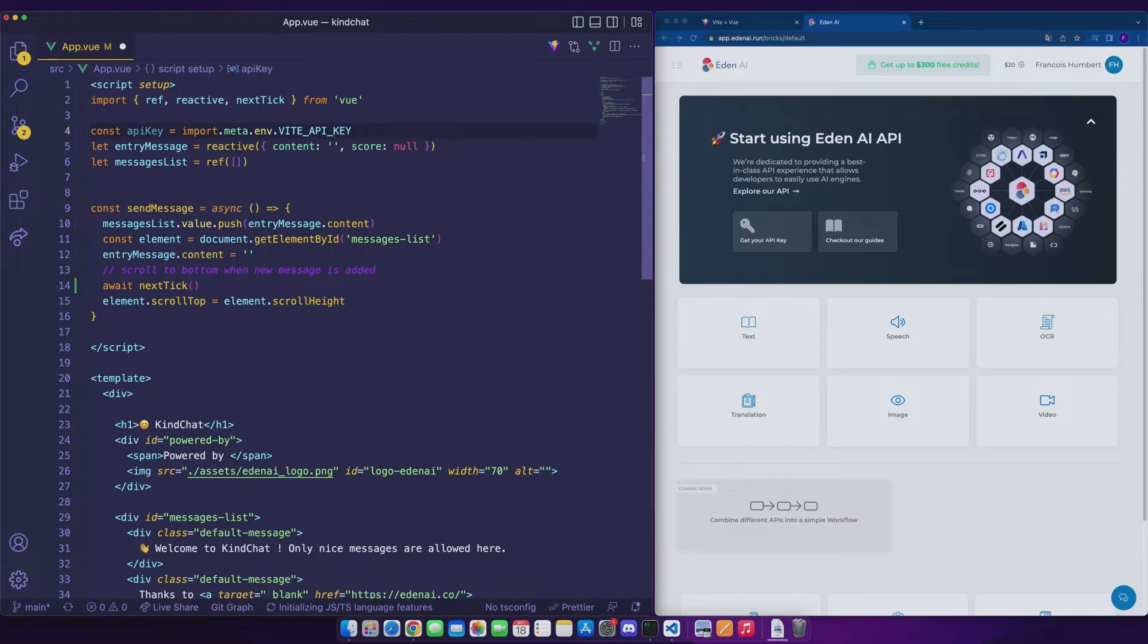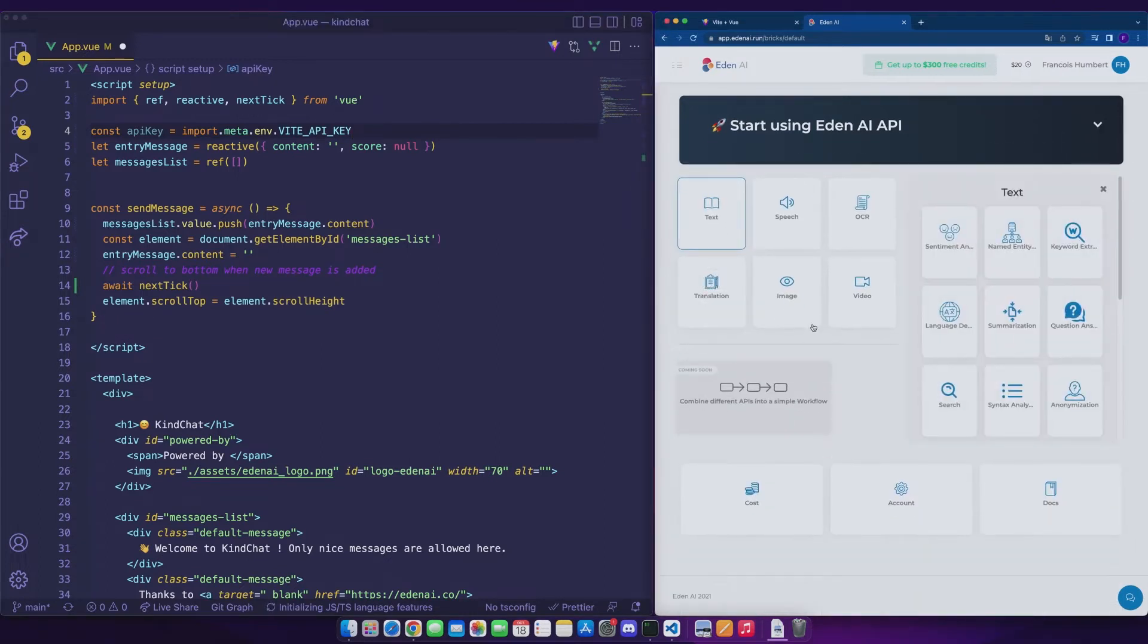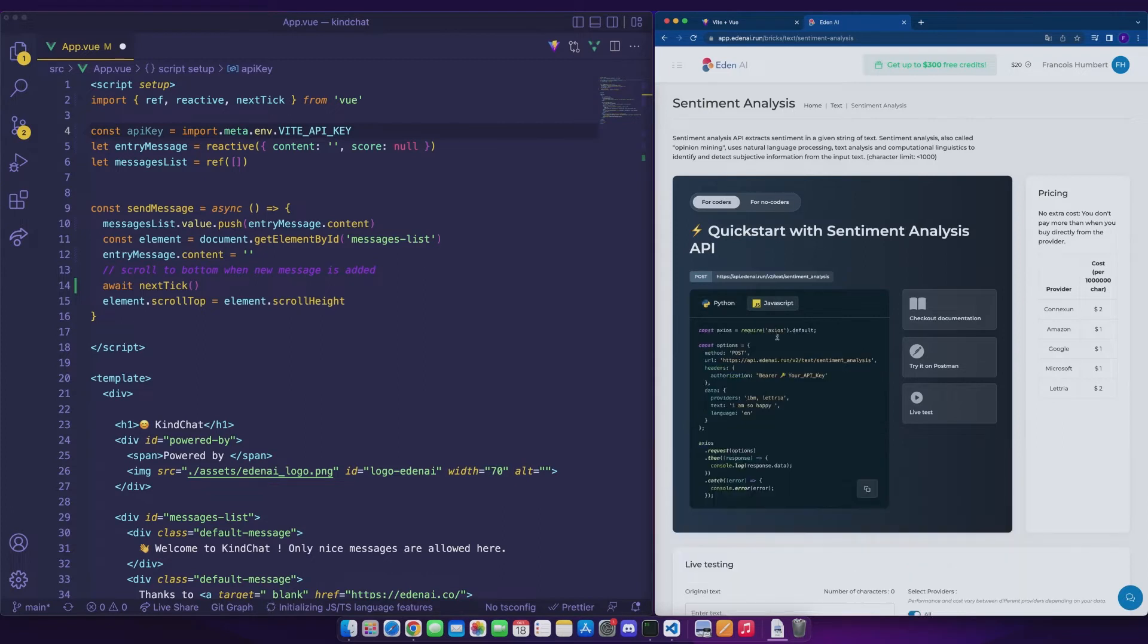Okay, we will be able to see more closely what the API of sentiment analysis looks like by going on the text part, then in sentiment analysis. In the quick start part, you can see code snippets for both Python and JavaScript. And if we take a closer look at the code, we can see that the sentiment analysis API needs a language parameter.